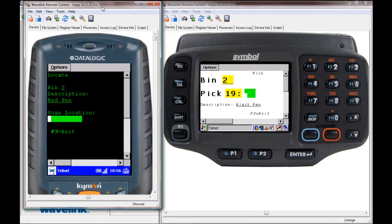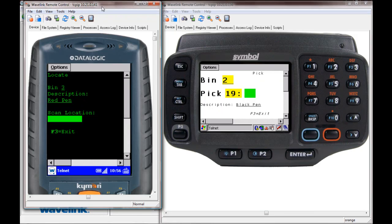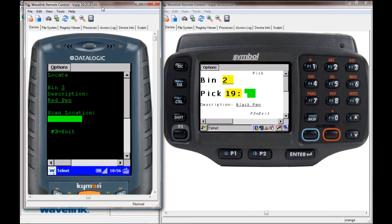Within a few minutes, we've shown how quick and easy the process of reformatting emulation screens is with the TE 7.2 screen reformatter. We accomplished this with no changes to the host application code and by running scripts on the mobile device, not a back-end server.